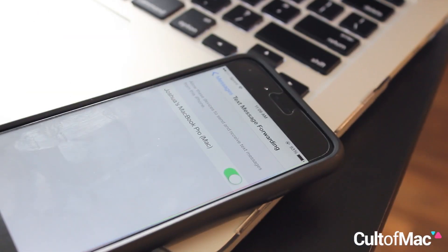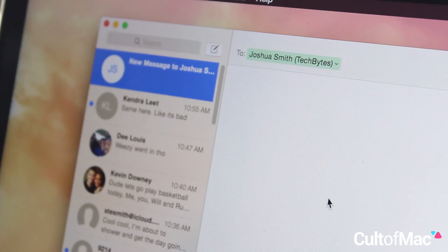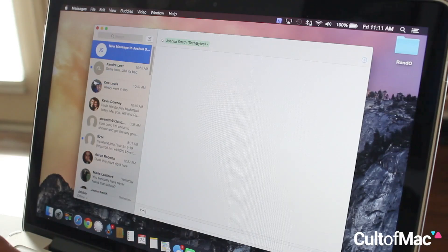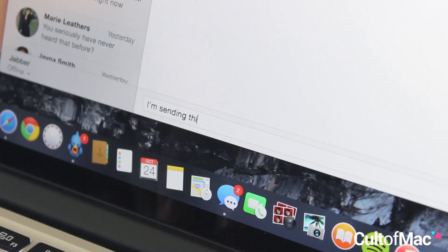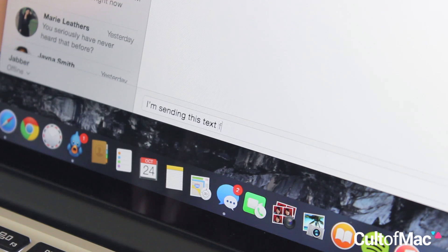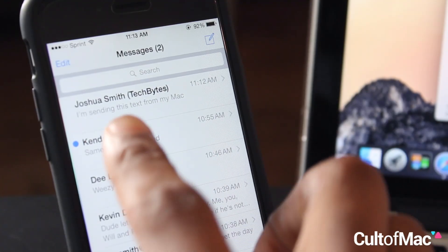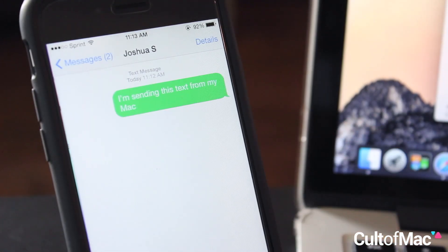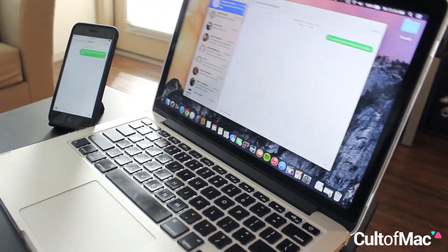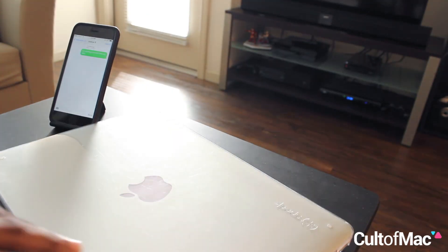This feature is by far one of my favorite new Yosemite features, and it stays seamlessly in sync with your iPhone all the time. Give it a try yourself and tell us what you think. Find more awesome tips, news and more right here on ColtonMac.com.